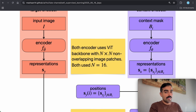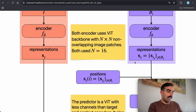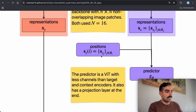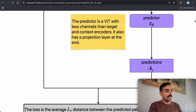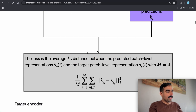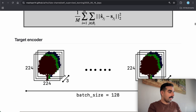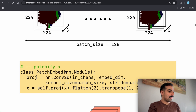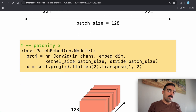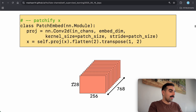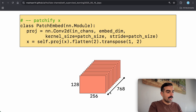For the context encoder, we don't pass the full image — we pass the masked image to train f_θ and get representations from the context mask. Both encoders have identical ViT architectures with non-overlapping image patches (16×16 tokens used in the paper). At the end of the encoder, the positions of target tokens are passed to the predictor g_φ, which tries to predict Ŝ_y. The loss computes the distance between Ŝ_y_i and S_y_i.